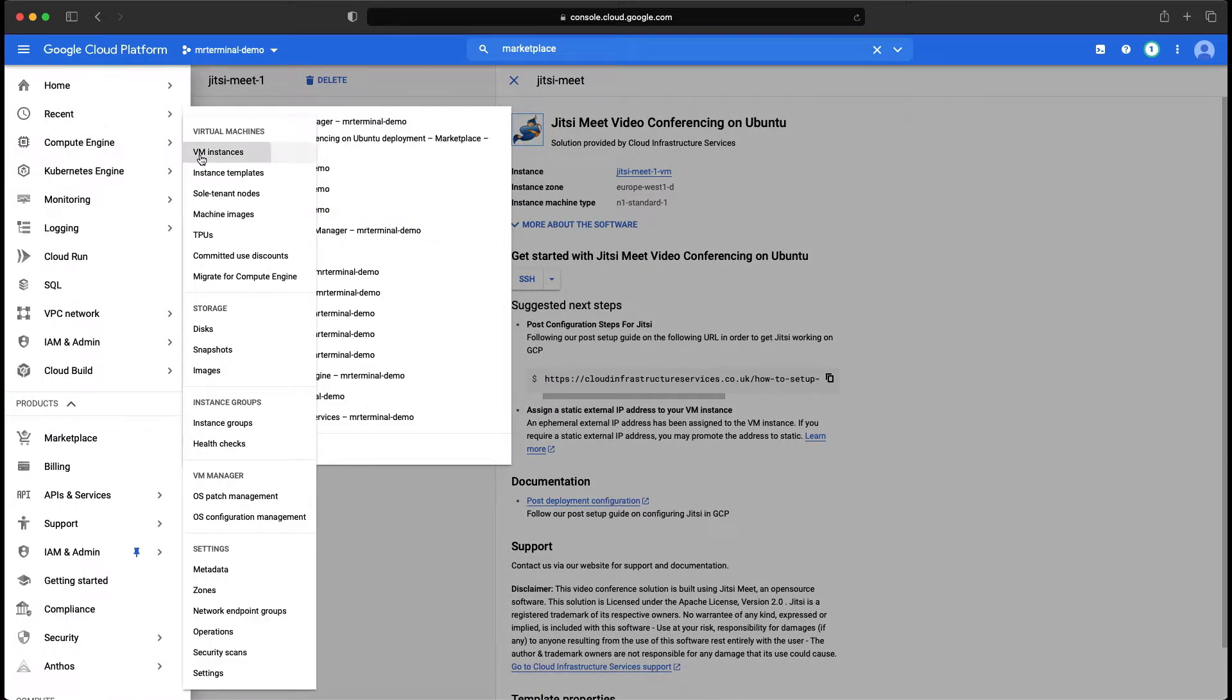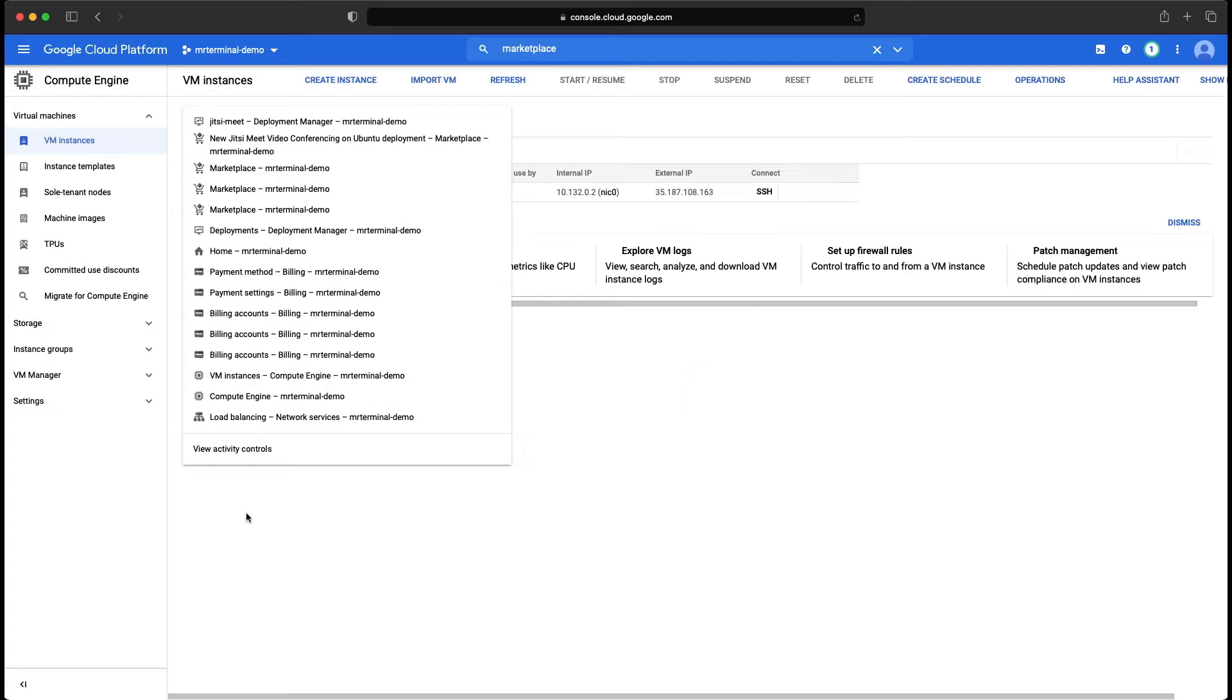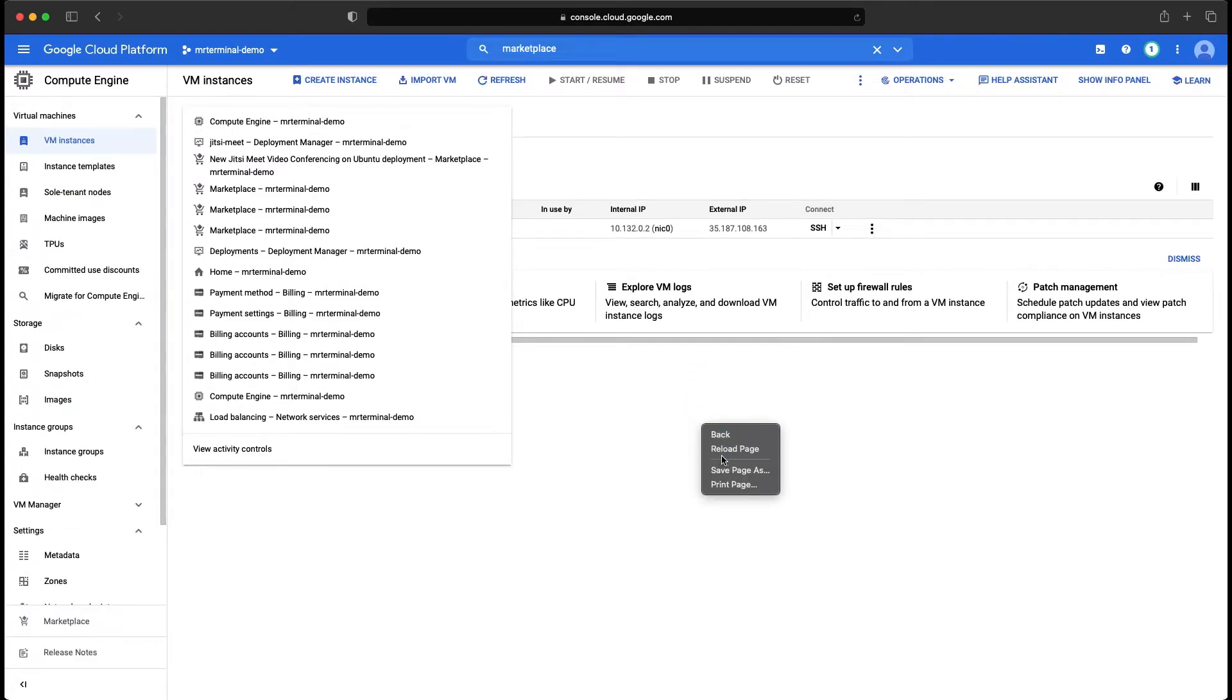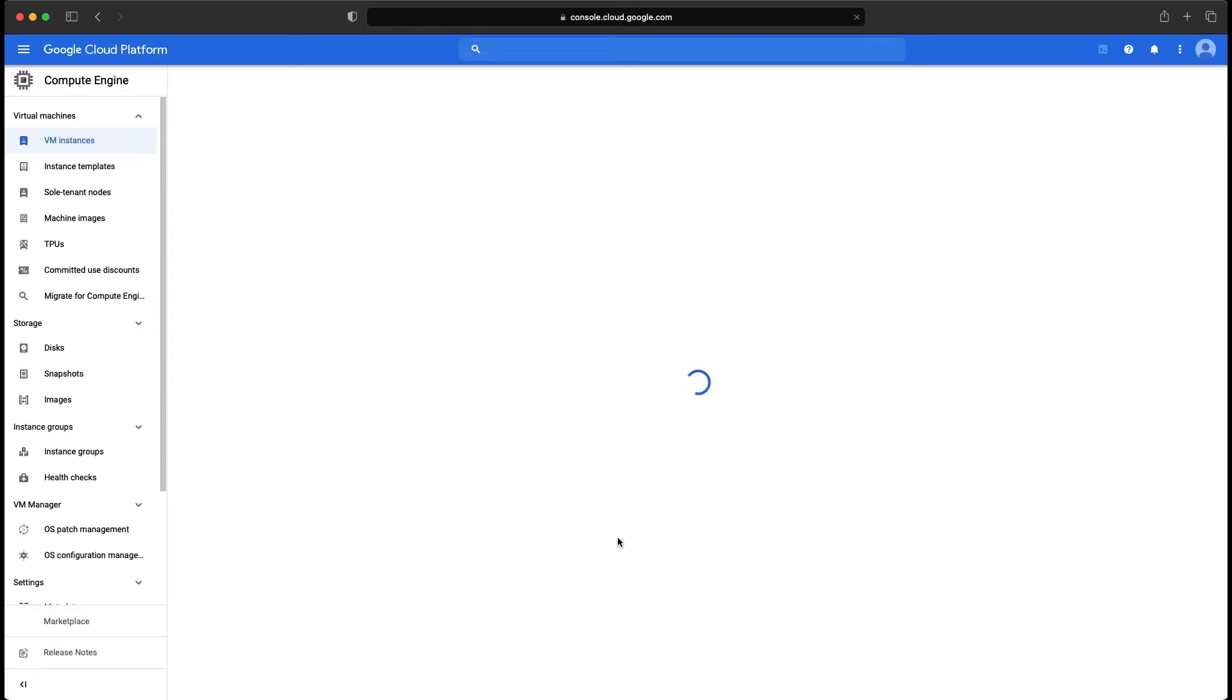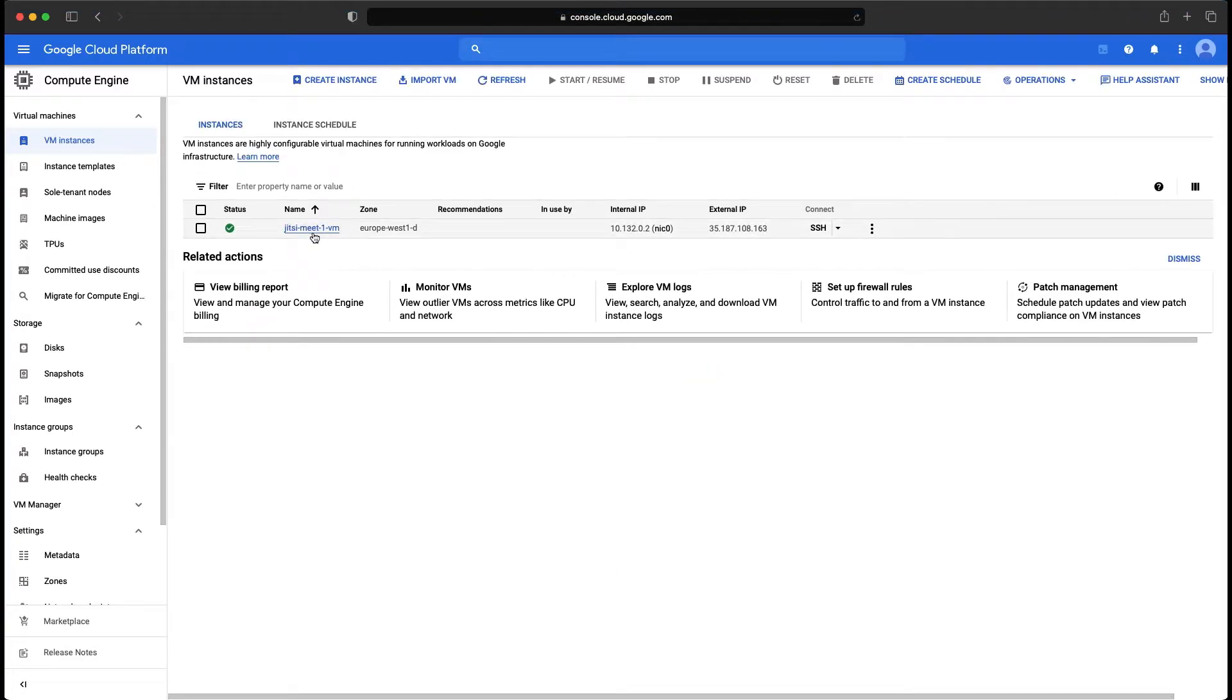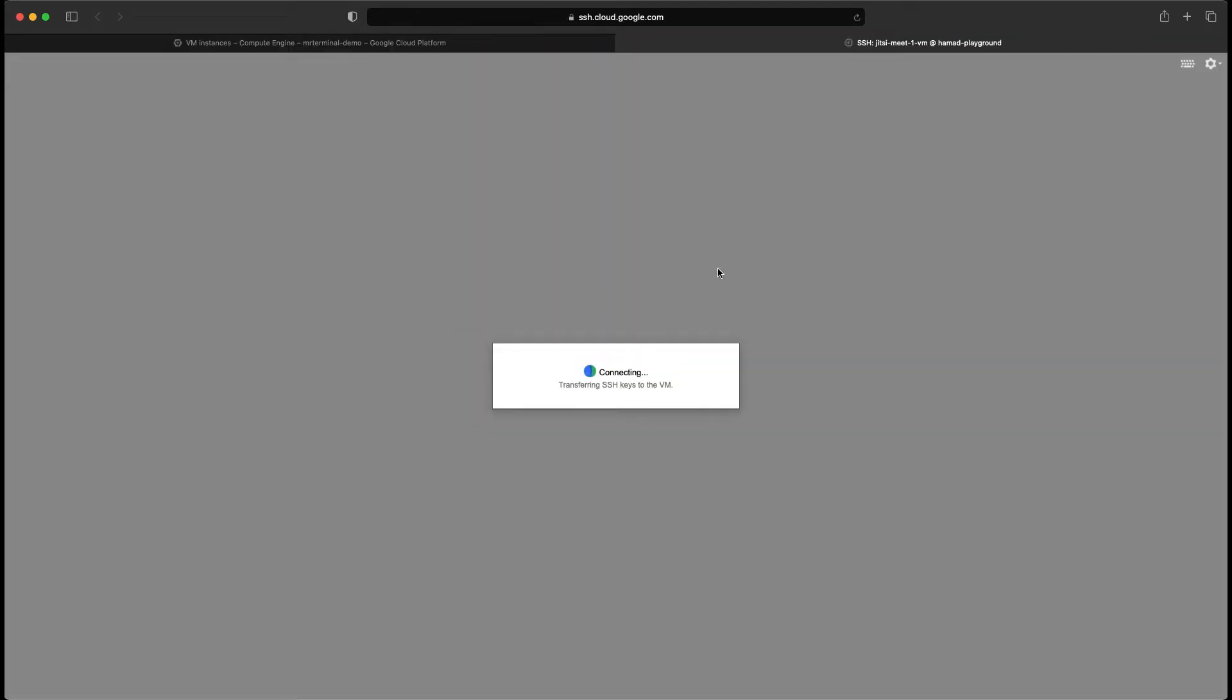Let's go over to compute instances. Watch this. Let me refresh this. So our instance is running, it has an external IP. Let's SSH into it.